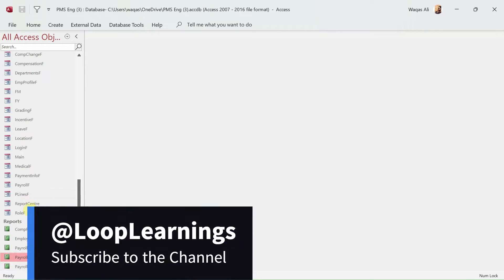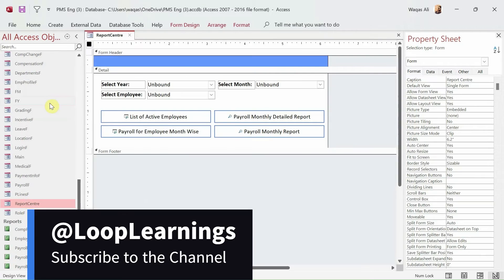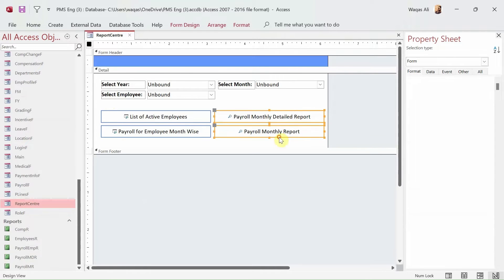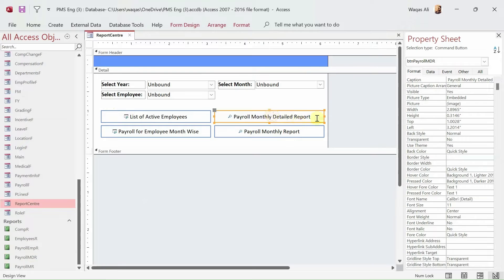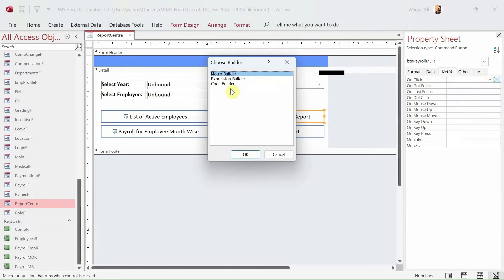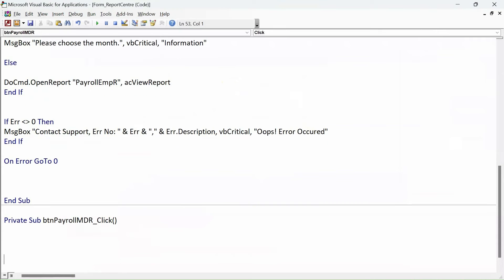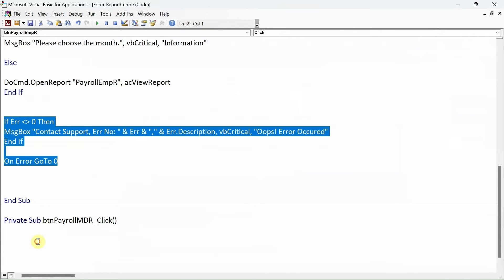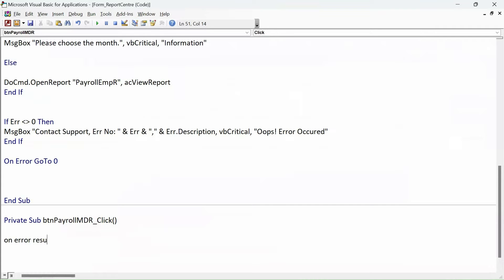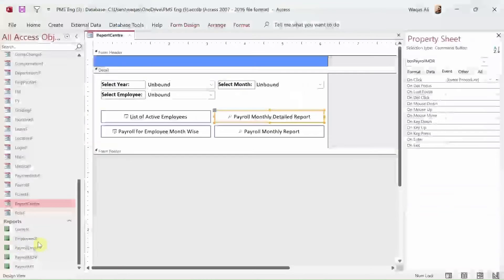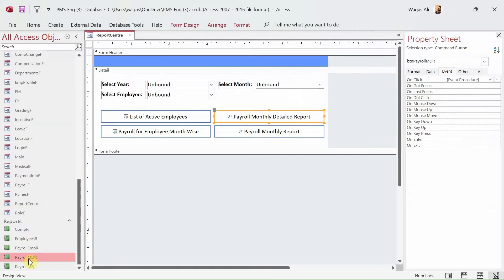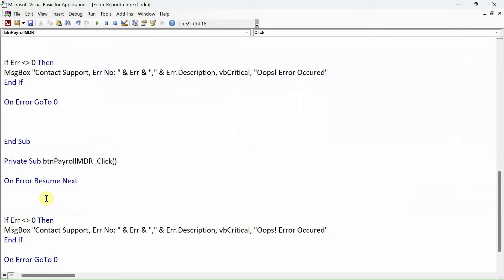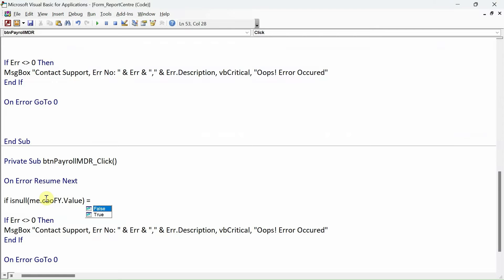Now that we're done with both reports, we'll move on to the report center design view and write VBA code behind the two buttons. For the first button, go to the Event tab, On Click event, Code Builder. We get the error handling first: On Error Resume Next. This button will open a report with two criteria parameters, so we set that logic: If IsNull(Me.cbo_fy.Value) = True Then...